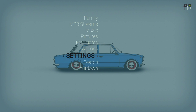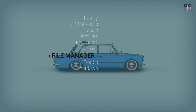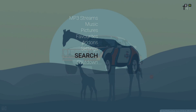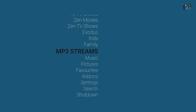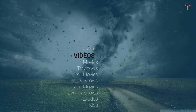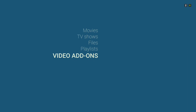In the settings, you slide to the left — that's where you find your file manager. And to get to all your video add-ons, that's on the videos section of course.